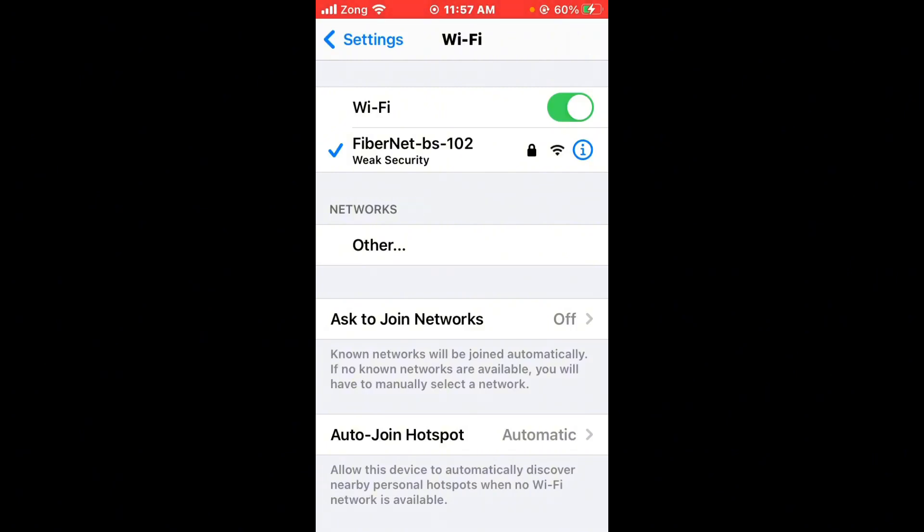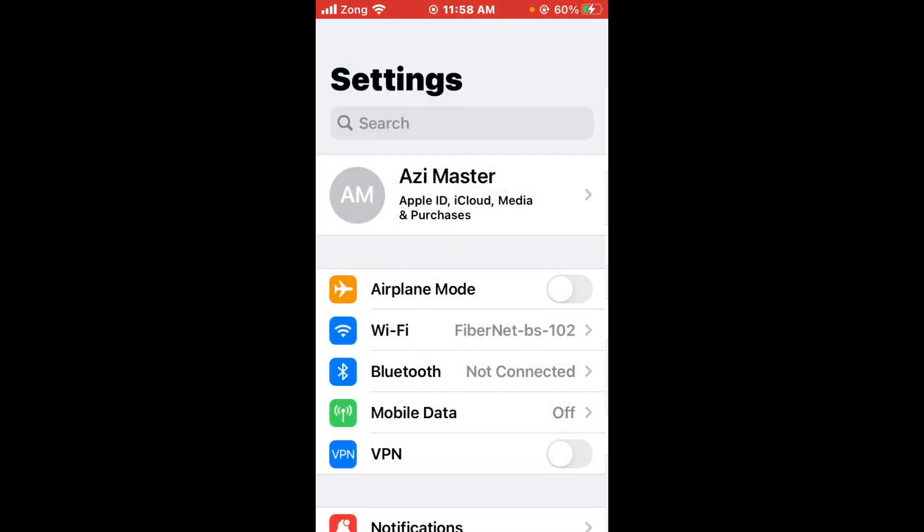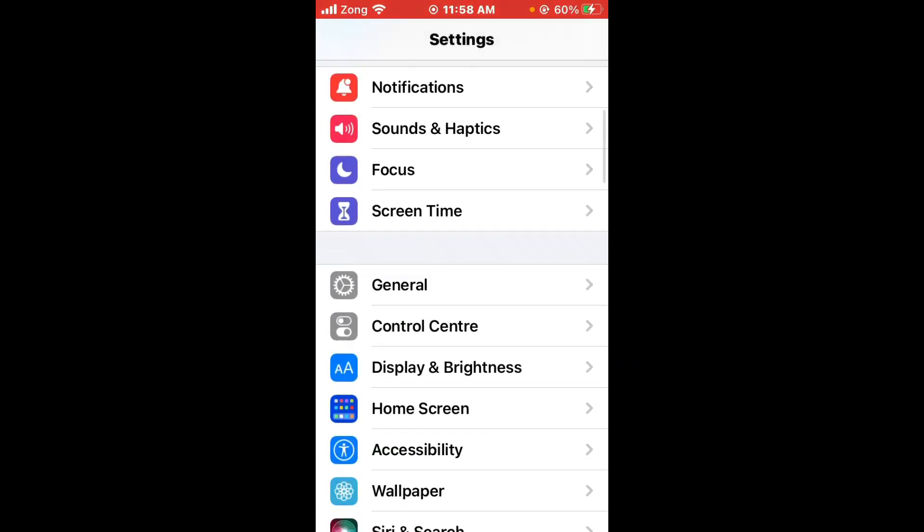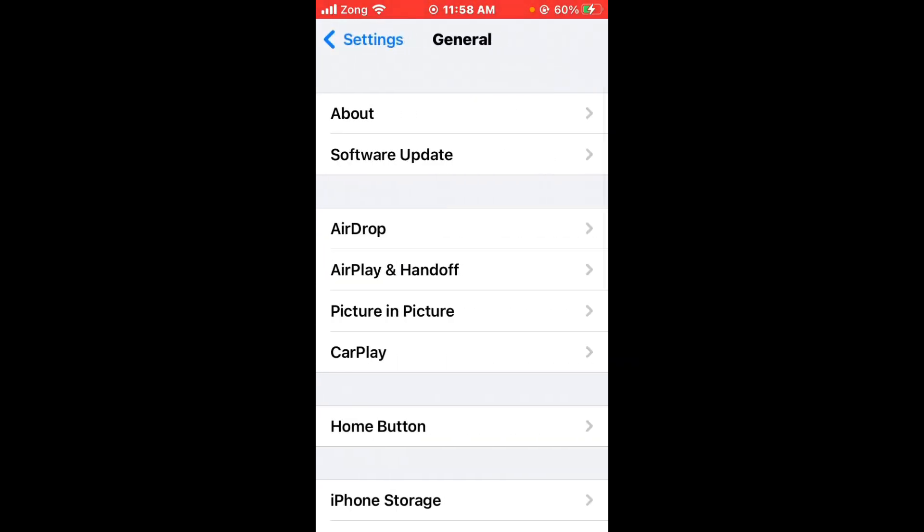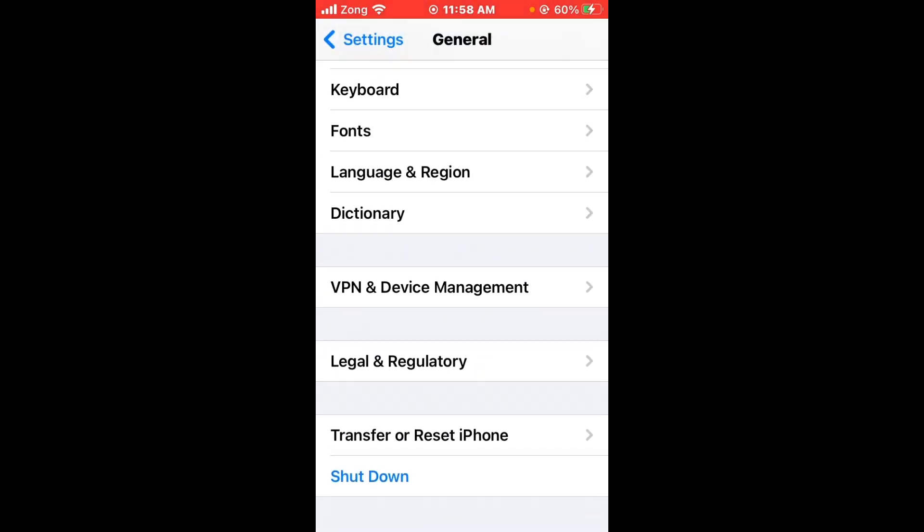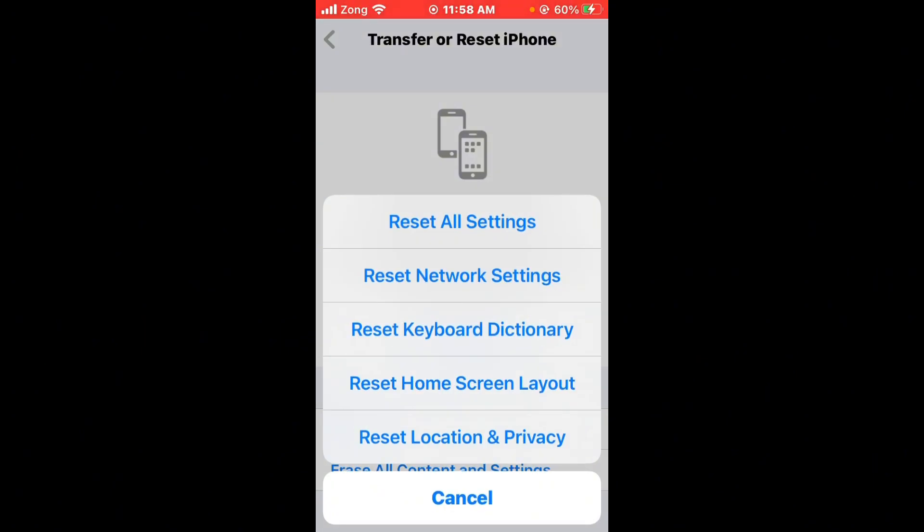Then go back and simply scroll it down, tap on General, scroll it down again, tap on Transfer Reset iPhone, tap on Reset. Now you need to reset network settings.